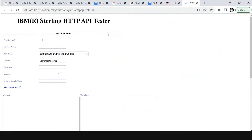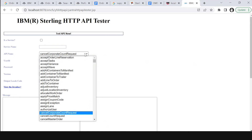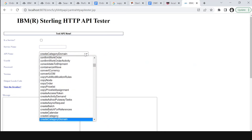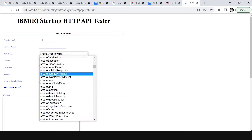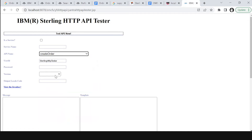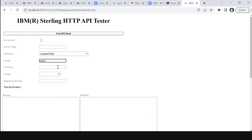Now let's select the create order API in the API name from the drop-down list. Here is our API name. Enter the user ID and password — I will give the user ID as admin and password as password.